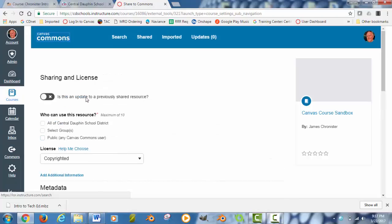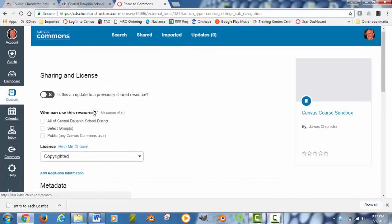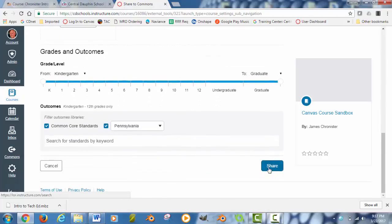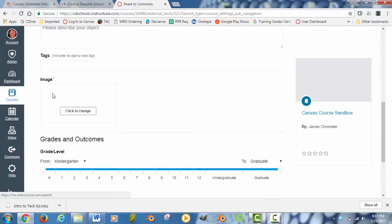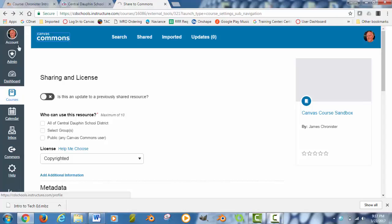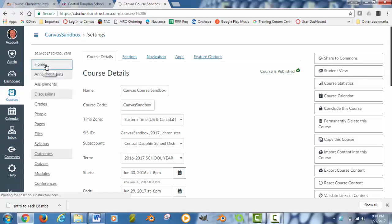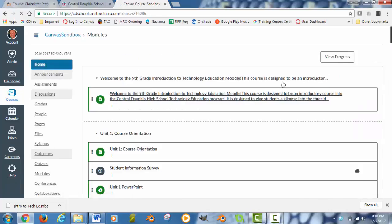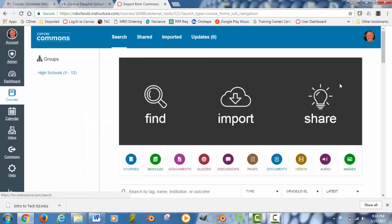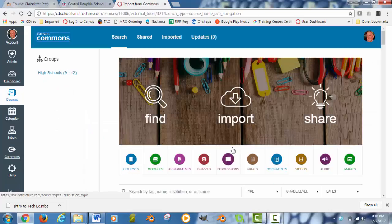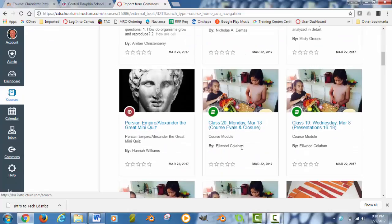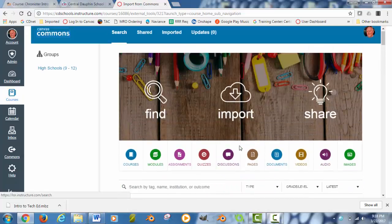And what you can do is you can basically share out this entire class to the commons to be able to access it later. It will ask you to tag an image to it so there's a graphic representation of this course. And what's another nice thing about Canvas is if I go back to my course content again and go home, you can actually import stuff from the commons. And a lot of people have shared content quizzes and assignments that maybe you can find something that could work within your class and you would be able to use it.